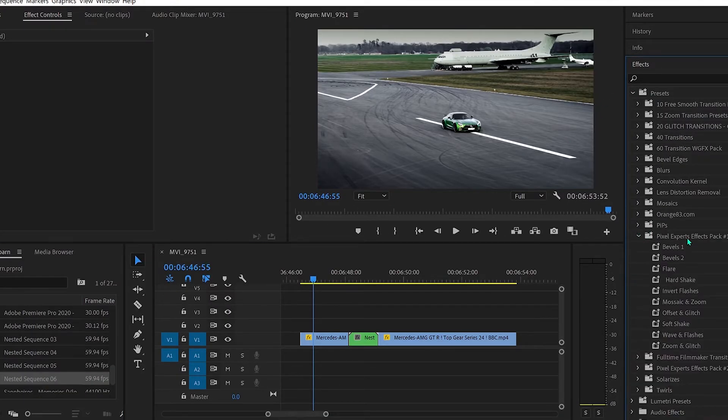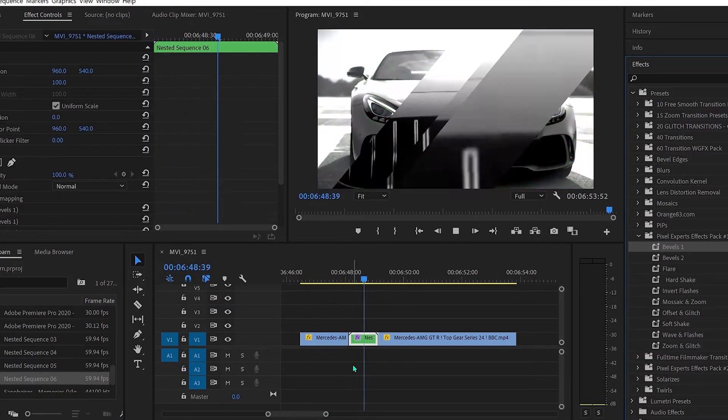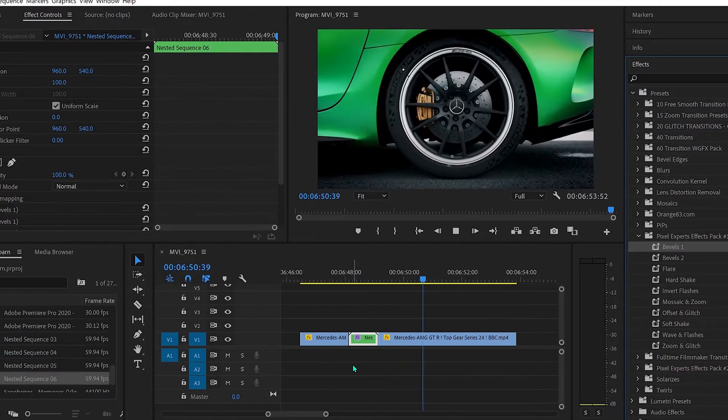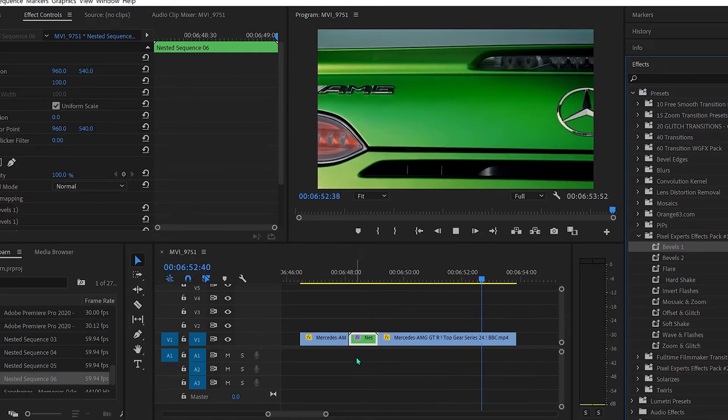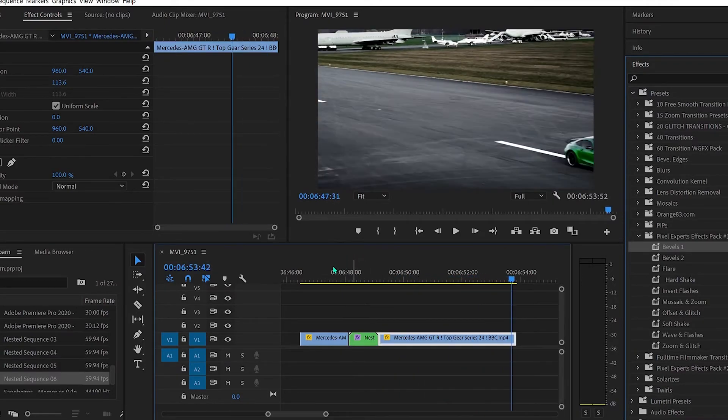Now nest them both together, drag and drop the effect, and there you have it. The link will be in the description, make sure you check them out. Follow Pixel Experts, Jack Cole, and Creator Dashboard. Alright guys, that is the end of the video — thank you so much for watching and I'll see you later.